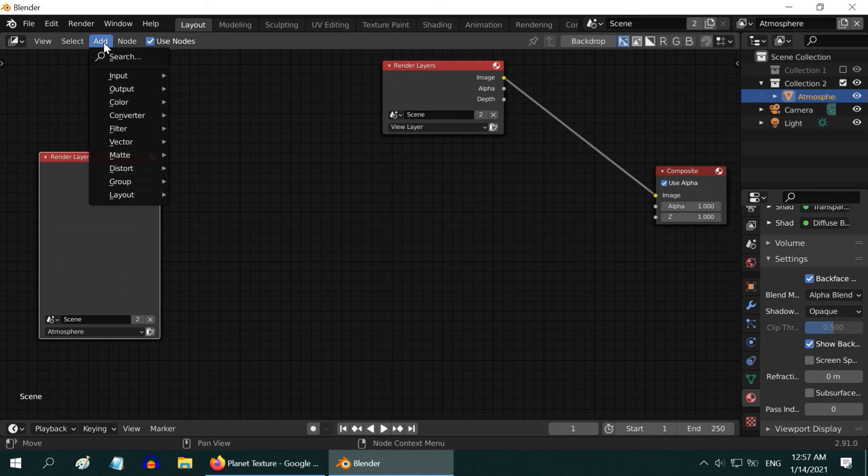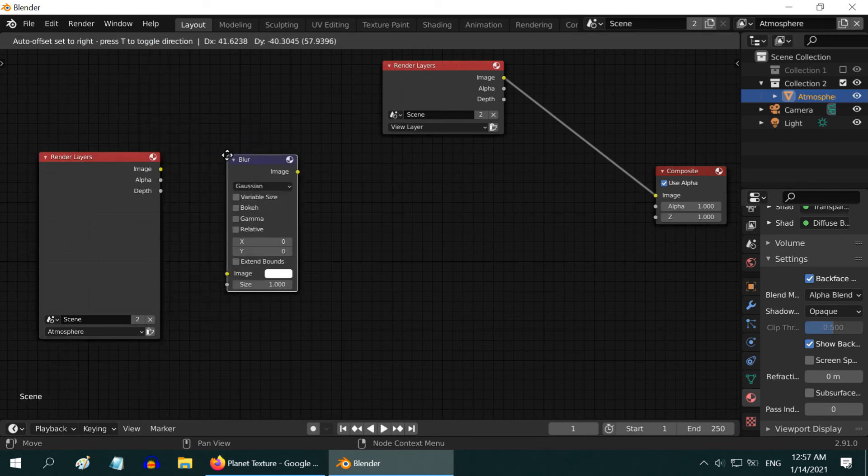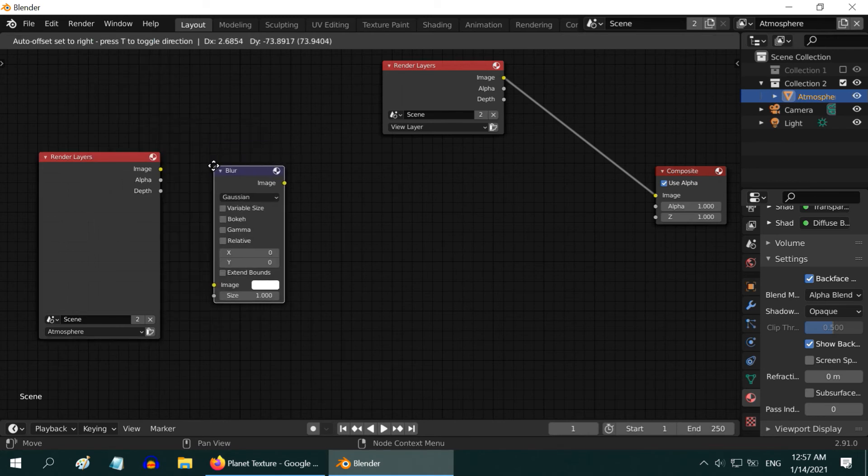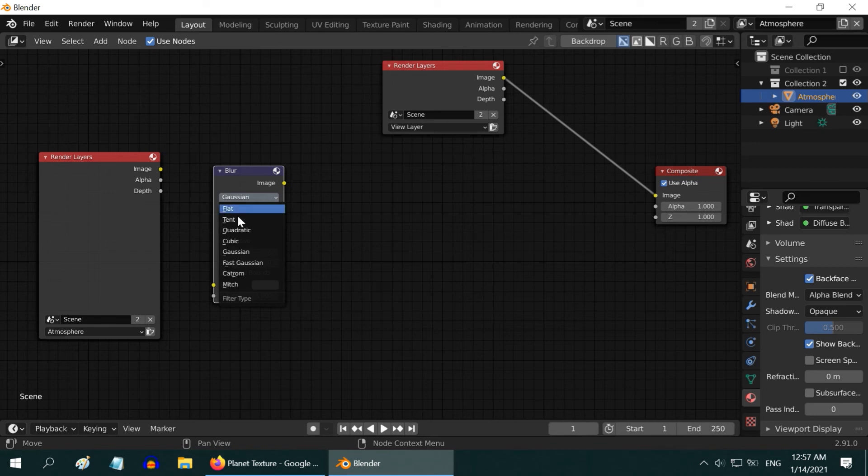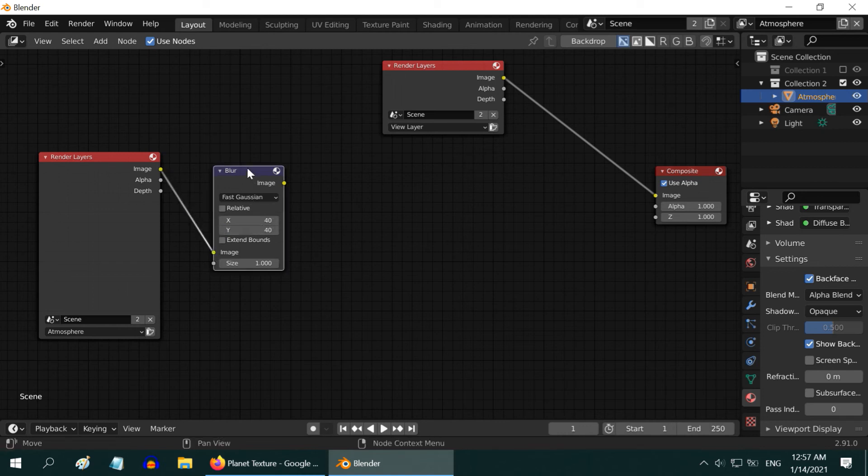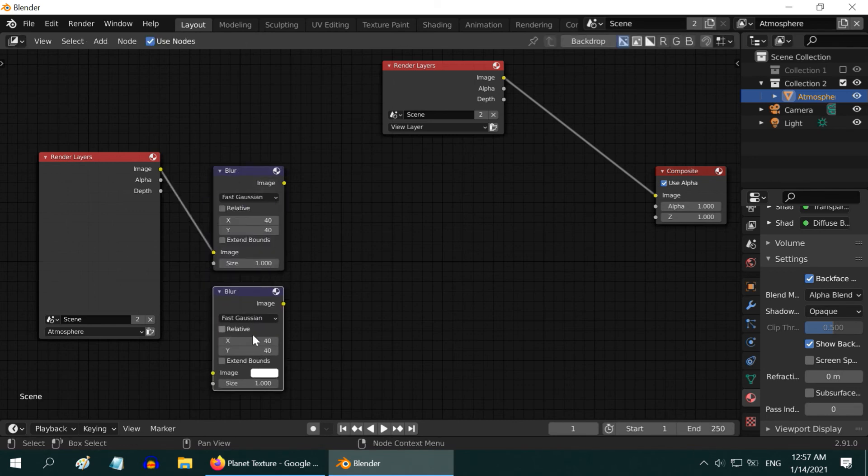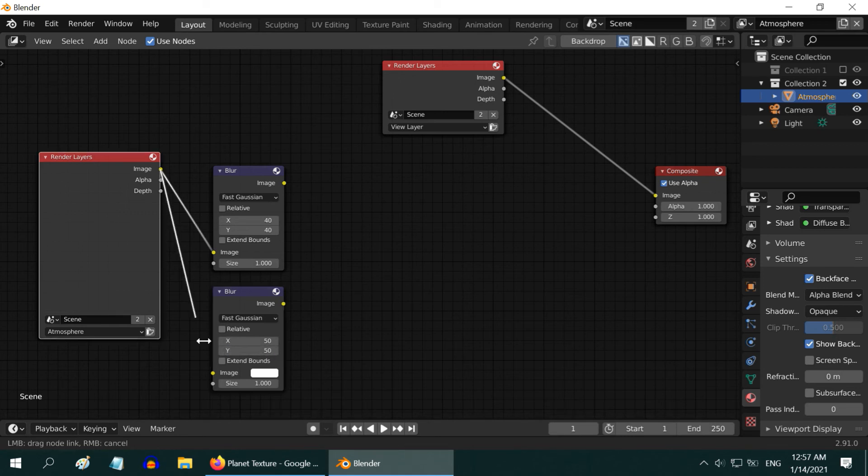Now, add a Blur node from the Filter menu to convert the atmosphere level to more realistic one. Change it to Fast Gaussian Type. Increase the X and Y values to say, 40. And connect the Atmosphere layer to this Blur node. Then press Shift D to duplicate this node and here, use little higher values, maybe 50. Bring the Atmosphere layer to its input. We are done with the Blur.